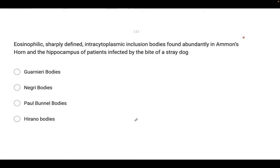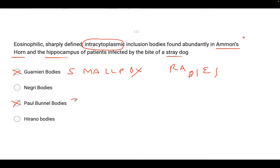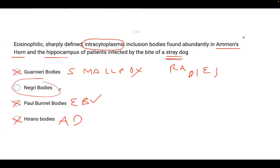Eosinophilic, sharply defined intracytoplasmic inclusion bodies found abundantly in Ammon's horn and the hippocampus of a patient who was bitten by a stray dog — you know this is rabies. What intracytoplasmic inclusion bodies would you encounter in rabies? Guarnieri is smallpox. Paul-Bunnell bodies are seen in Epstein-Barr virus and are not inclusion bodies. Hirano bodies are seen in Alzheimer's disease, although they can be seen in Ammon's horn and hippocampus. Go back to the case — it's the bite of a stray dog, so this is rabies. Correct answer: Negri bodies.